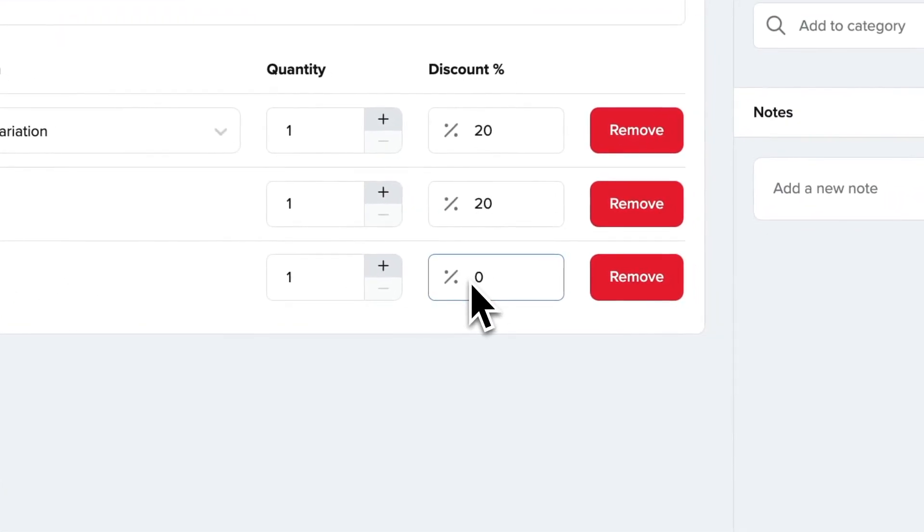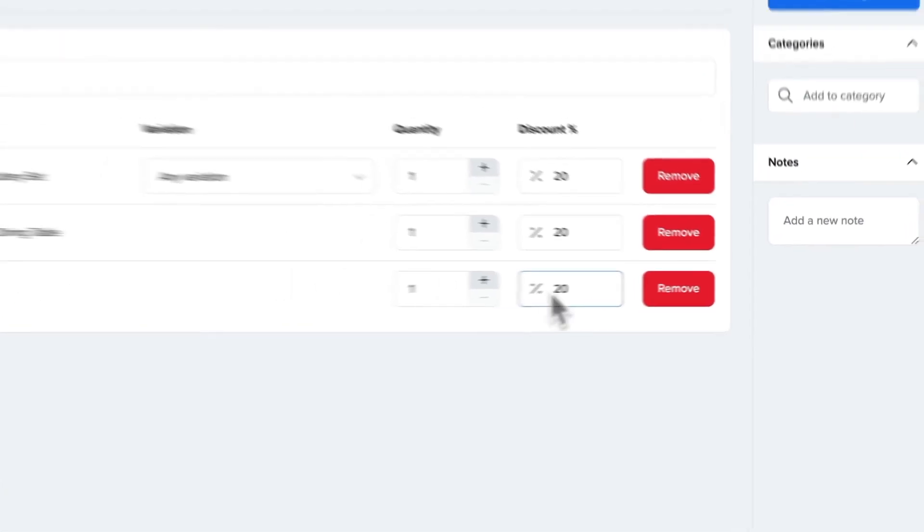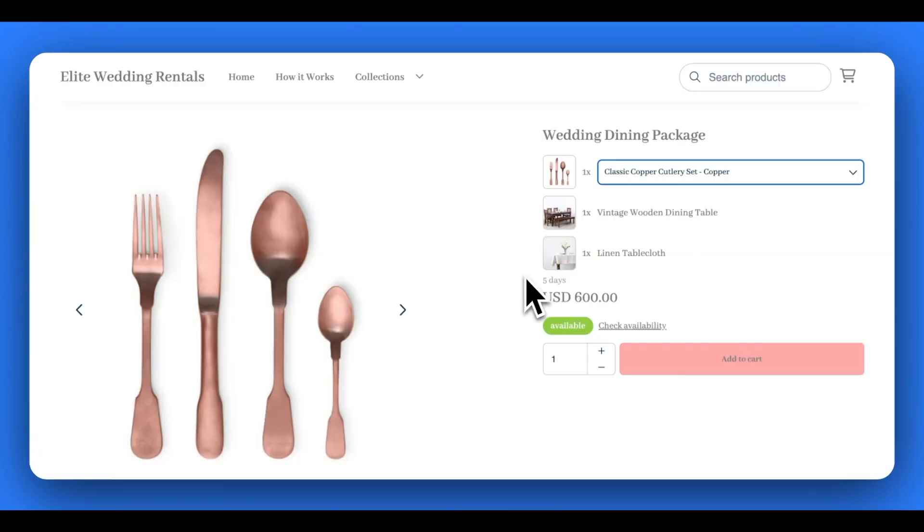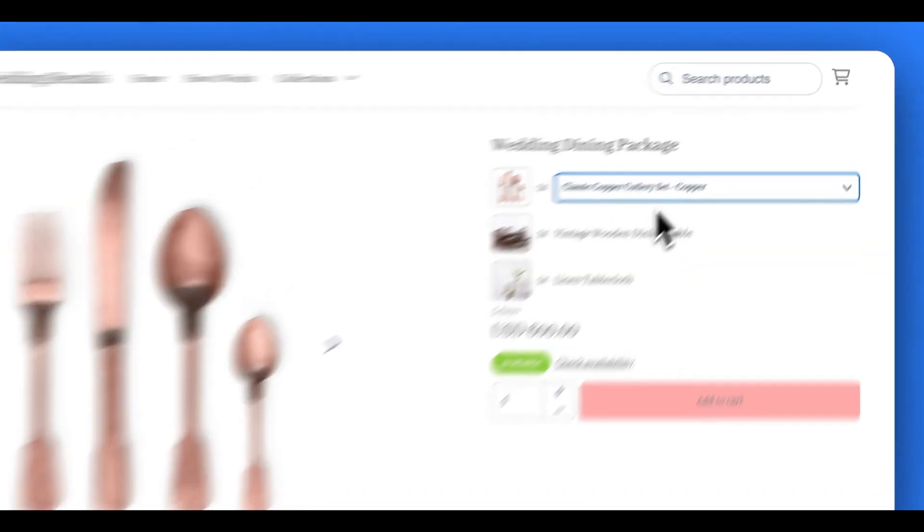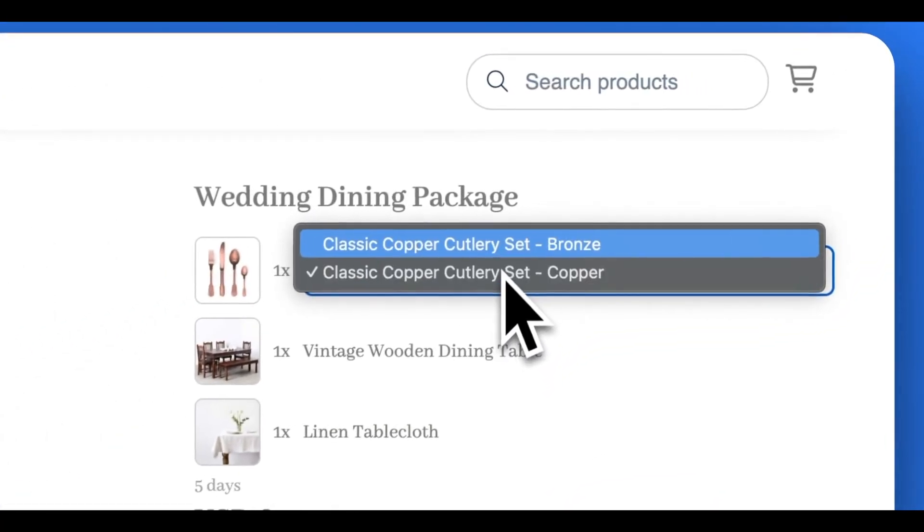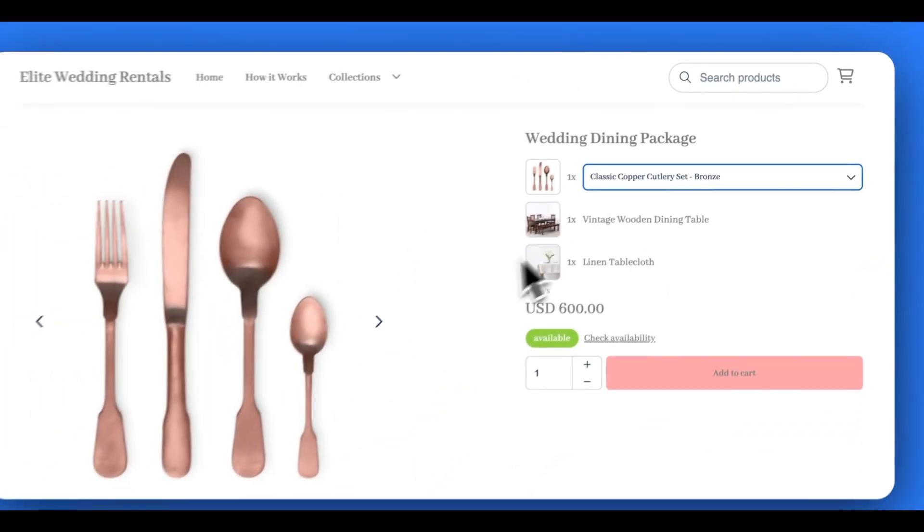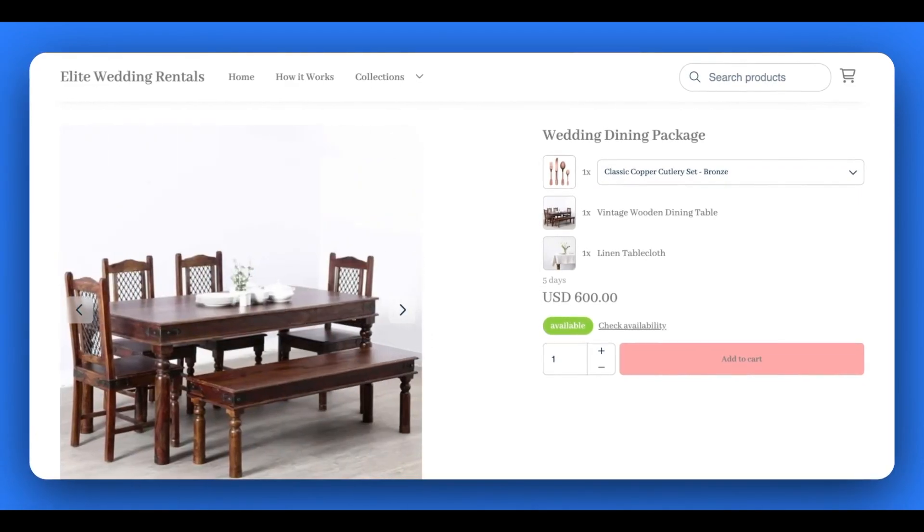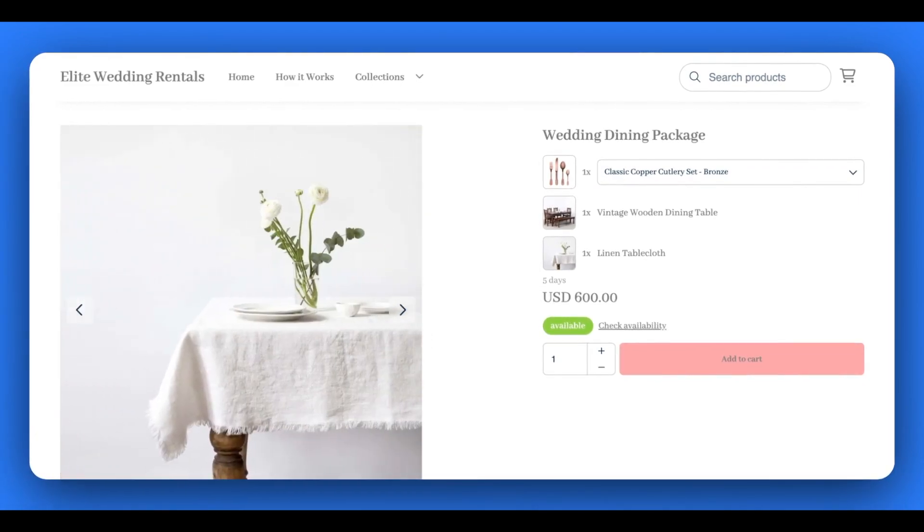On the online store, the customers are even given the option to select specific variations of a product like sizes or colors within their bundle before adding their bundle to their online shopping cart.